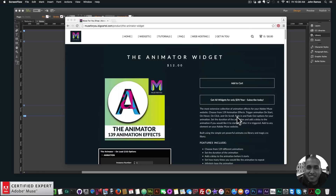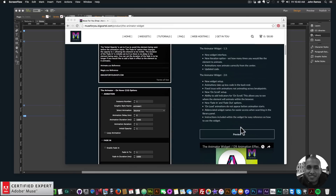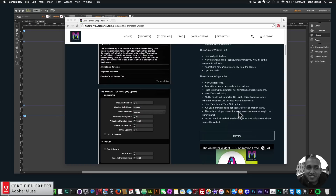Hey, what's up musers, this is John at Muse4U here to help you build awesome websites without code. This is going to be a quick video tutorial on the new update to the animator widget — it is now the animator widget 2.0. Down here I have the new updates to the widget: there's a new widget setup, the animations take up less code in the back end.